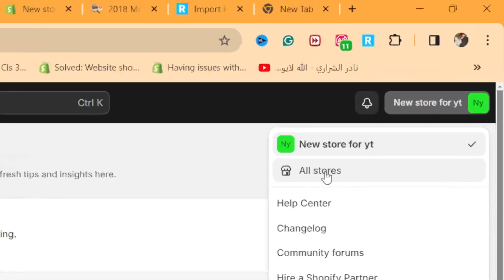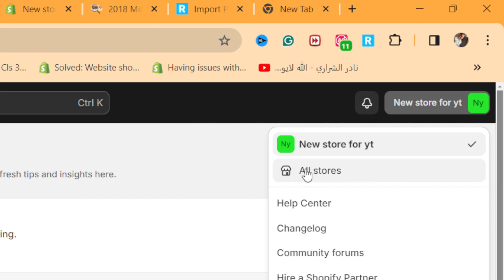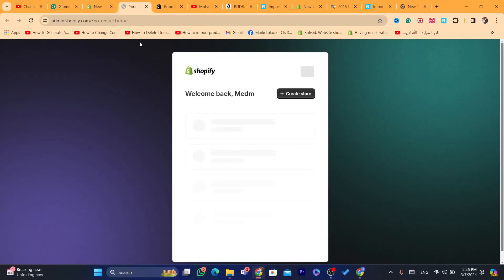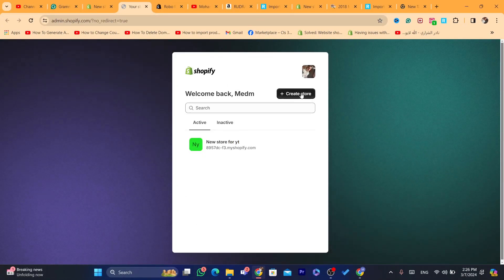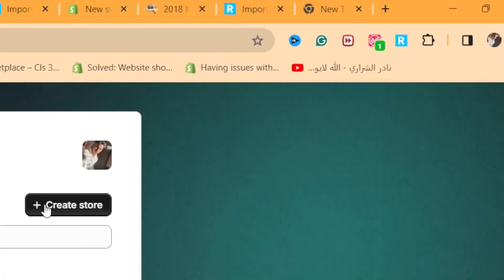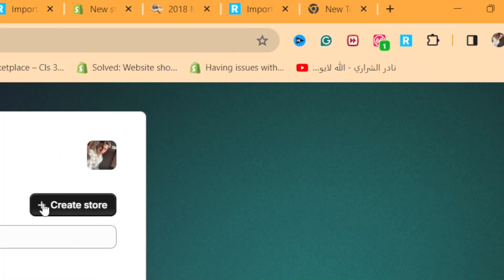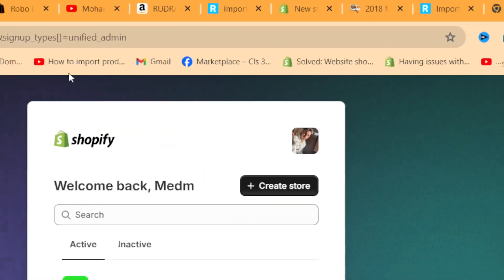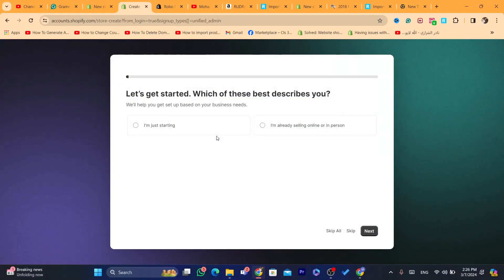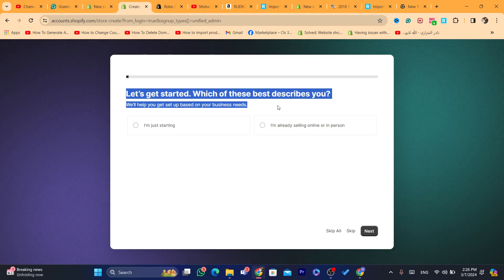Click on 'All Stores'. Currently I only have one Shopify store. Click on 'All Stores' and after that you want to click on 'Create Store'.